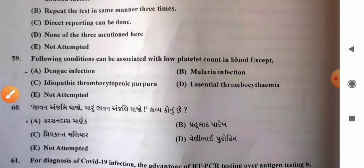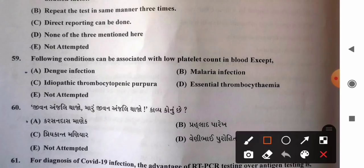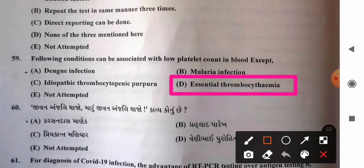Question 59: Conditions associated with low platelet count except — options: A) dengue infection, B) malarial infection, C) idiopathic thrombocytopenic purpura, D) essential thrombocythemia. In essential thrombocythemia, platelet count is not decreased. In dengue, malaria, and ITP, platelet counts are found to be very low. So option D, essential thrombocythemia, is the correct answer.